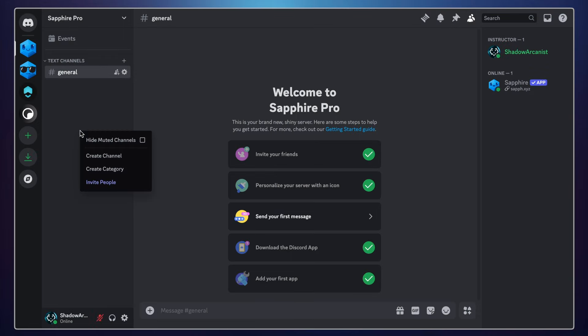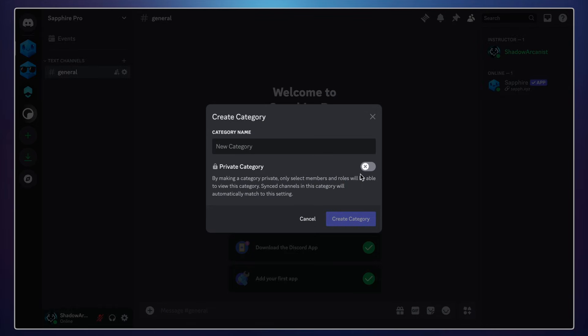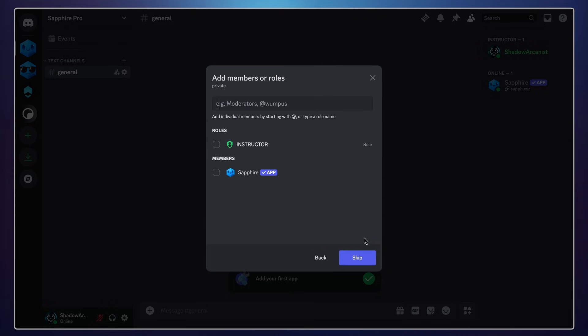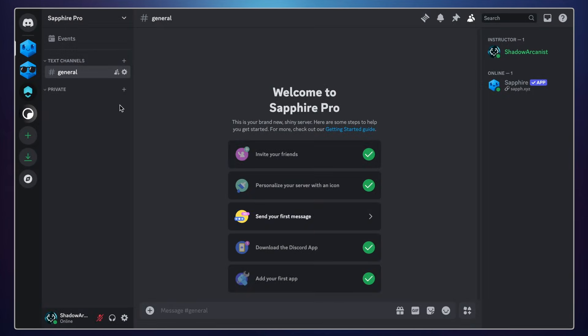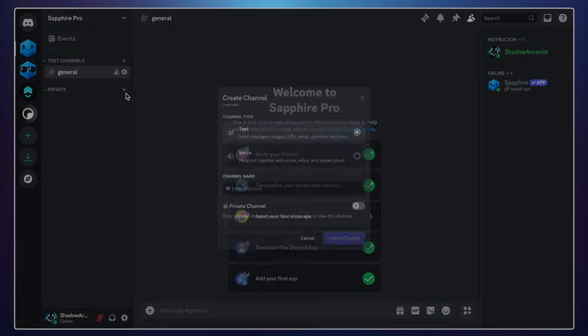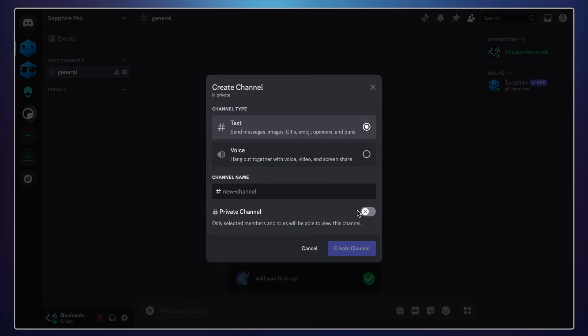My ticket system will have three options for server members to use, so I will create a private category and create three private channels. These private channels will be used by Sapphire and TicketToolBot to communicate with each other.